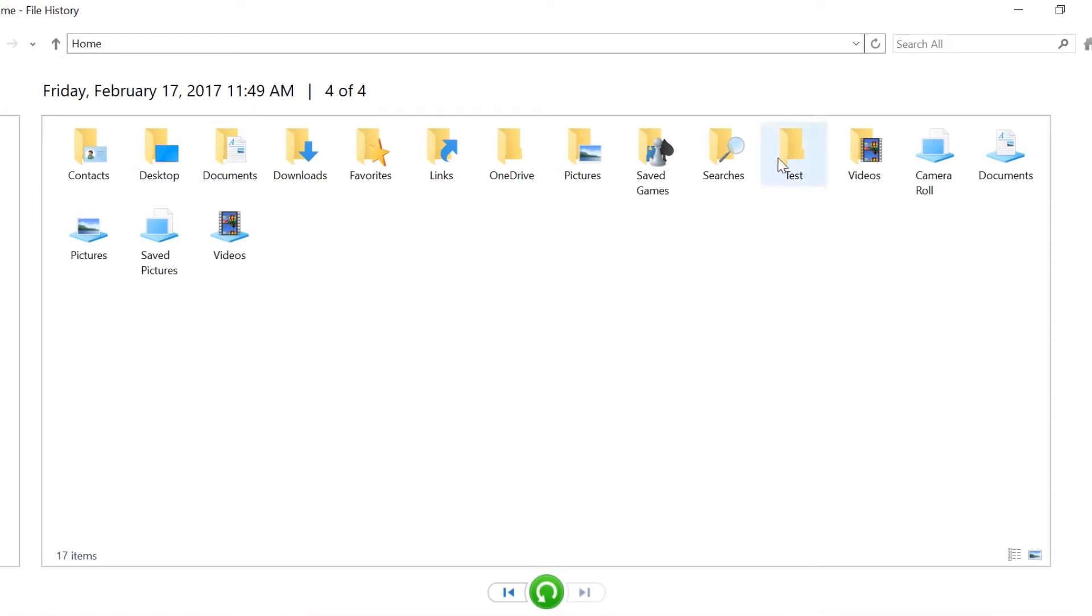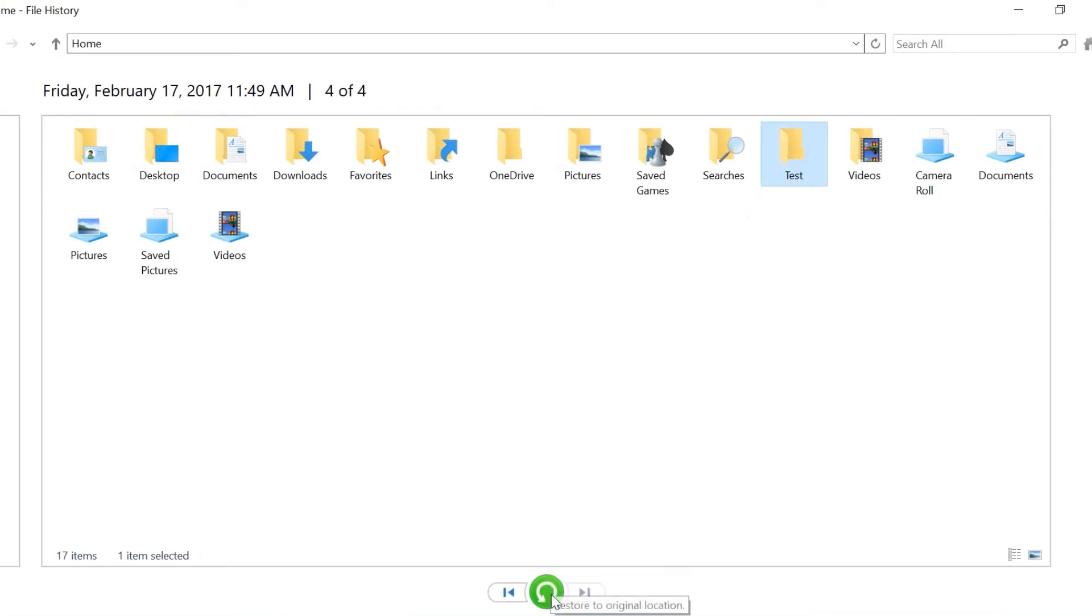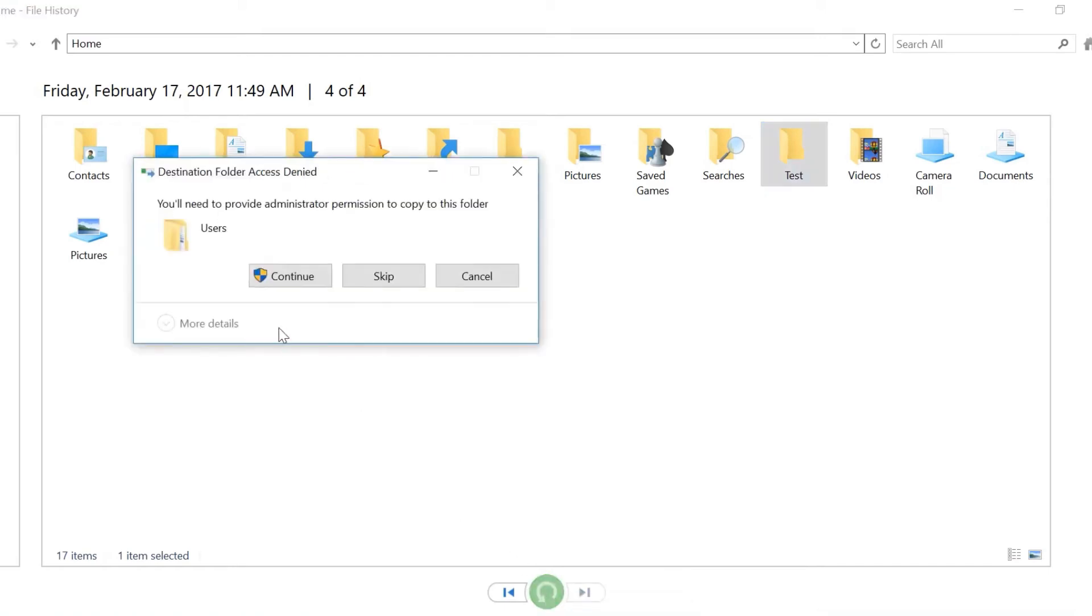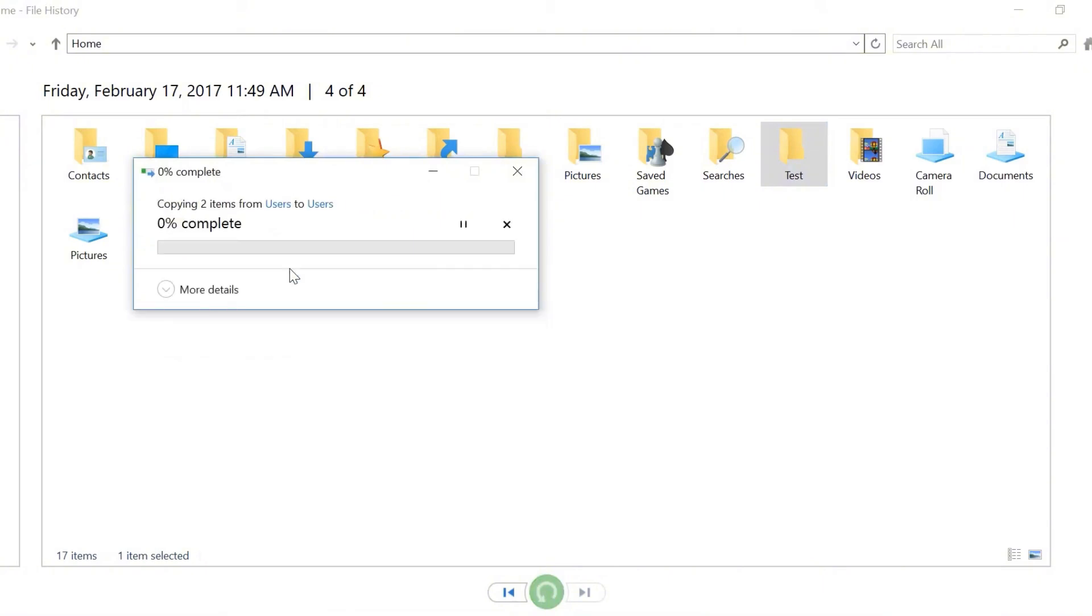Then find the backup copy of the folder that you want to recover. You can use the previous button to find the folder. Once you find it, hit the green Restore button. The file will be recovered to its original place.